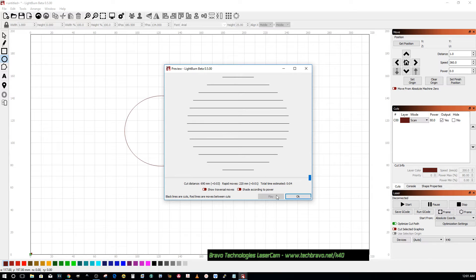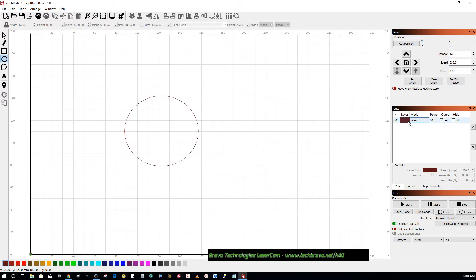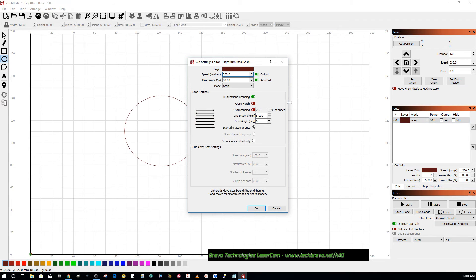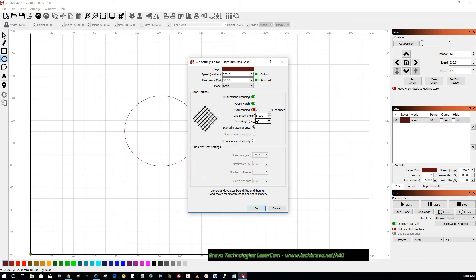We've got our interval set pretty high. If you want to crosshatch, turn on crosshatch. You can also change the angle to 45 degrees.